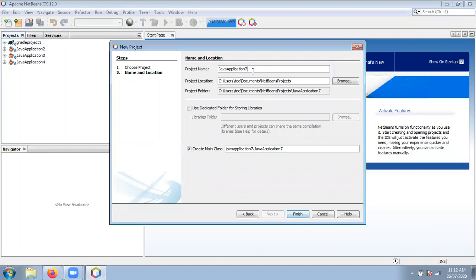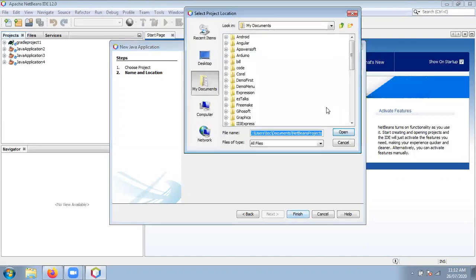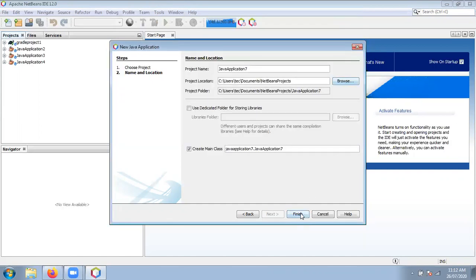Now here you can specify the name of the project — whatever name you want to give, just write it down. I'm using the default project name. The second text box specifies the location where you want to store your project. By default, your project is stored inside Users\username\Documents\NetBeans folder. I'm going to select the same folder, but you can change it by clicking Browse. Now click the Finish button.